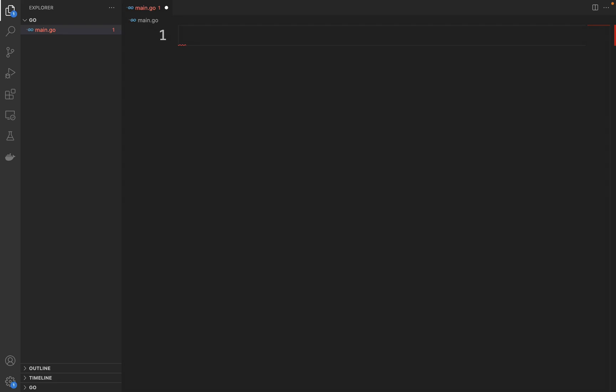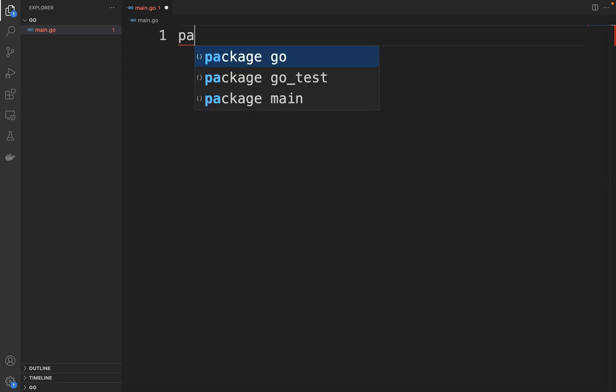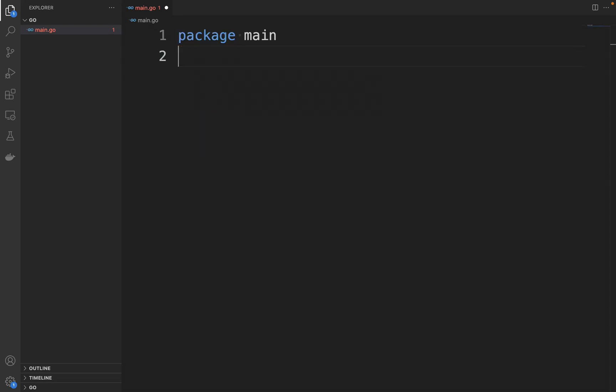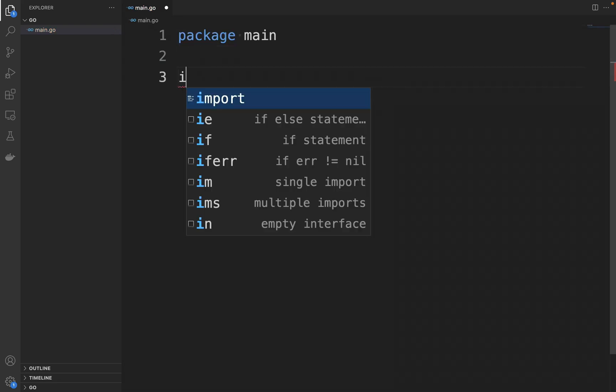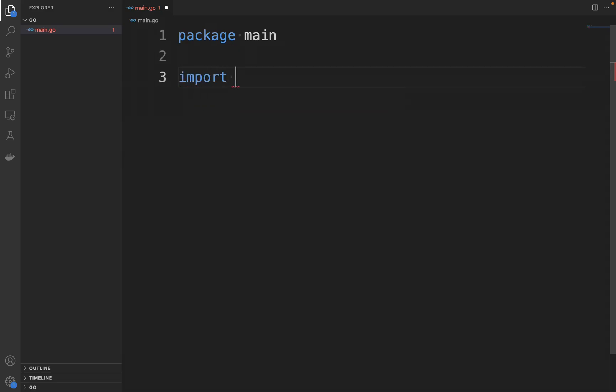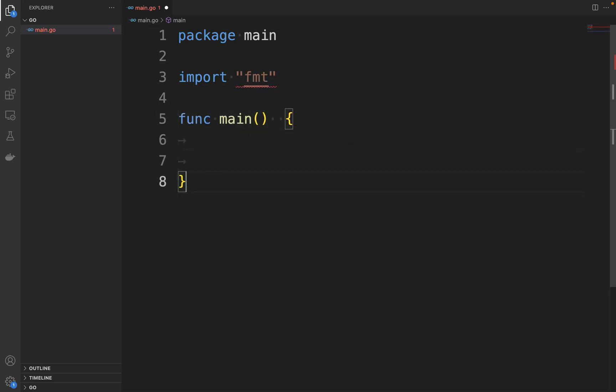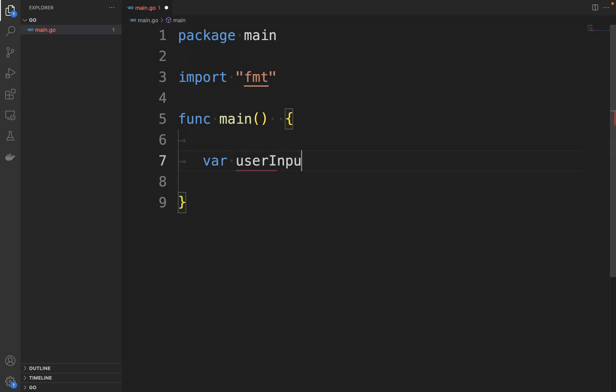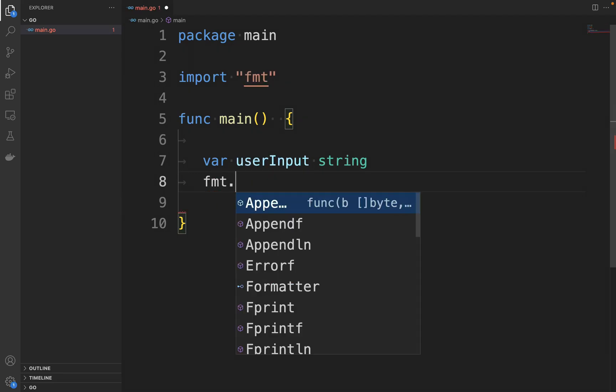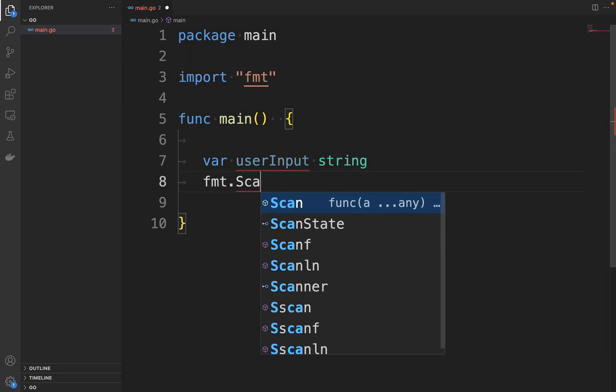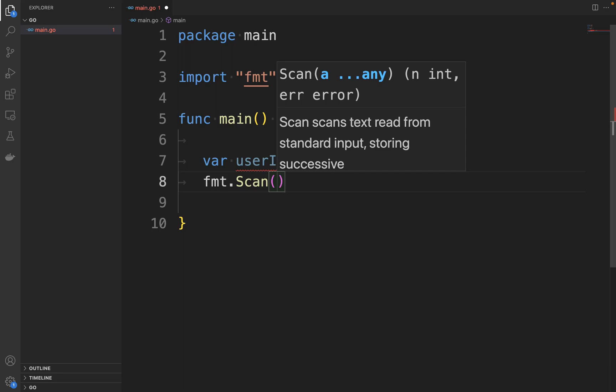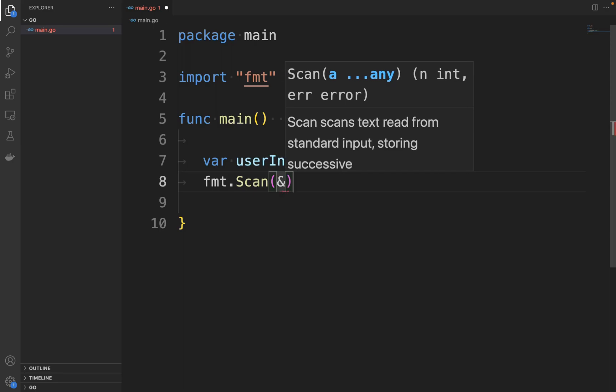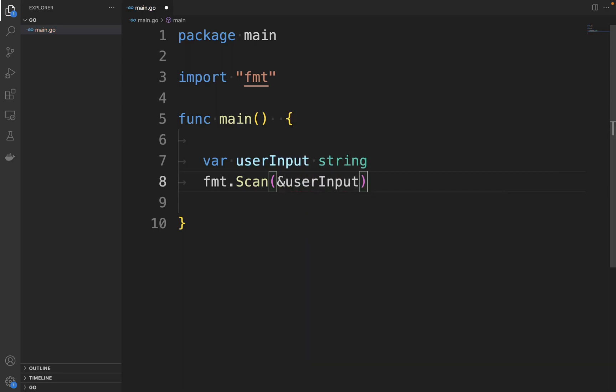Let's write an example of how to gather user input using the following code. Inside the main.go file, let's type package main, then import the fmt package. Inside this function, let's first declare the variable userInput of type string. Then let's use the fmt.Scan method. Inside this I'm going to type &userInput.